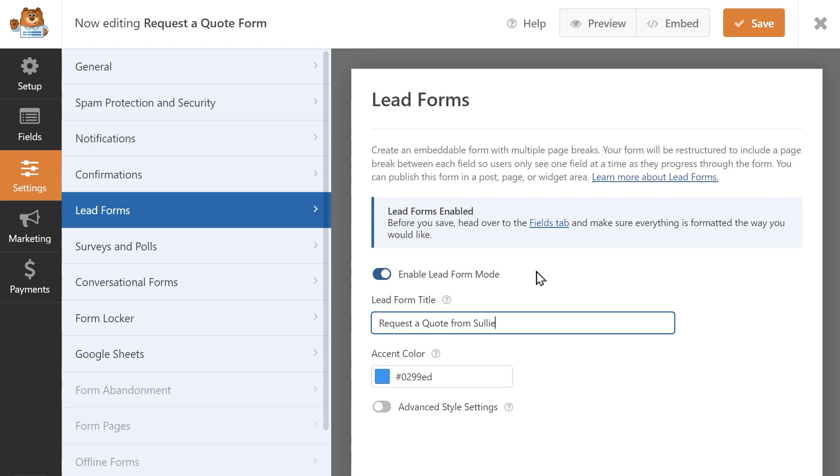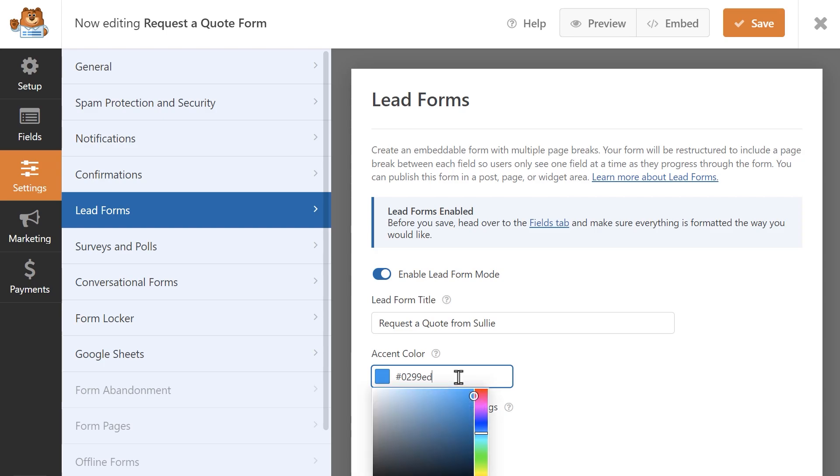The accent color field allows you to change the color of your form's buttons, progress bar, and more. You can either enter a hexadecimal color code if you already have something in mind, or you can manually select a color by scrolling through the palette until you find something you like.